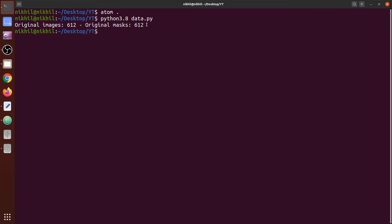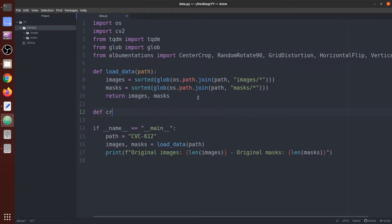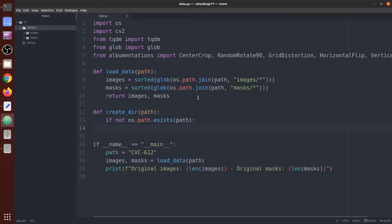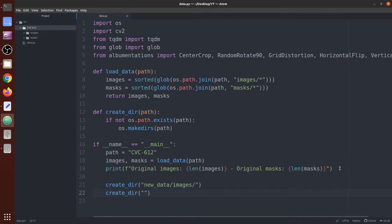We are going to create a function that creates a directory if it doesn't exist. Let's name it `create_dir`, giving it a path. If that path does not exist, create the directories. Now we are going to create some directories for saving our augmented images and masks: `new_data/images` for augmented images and `new_data/masks` for augmented masks.